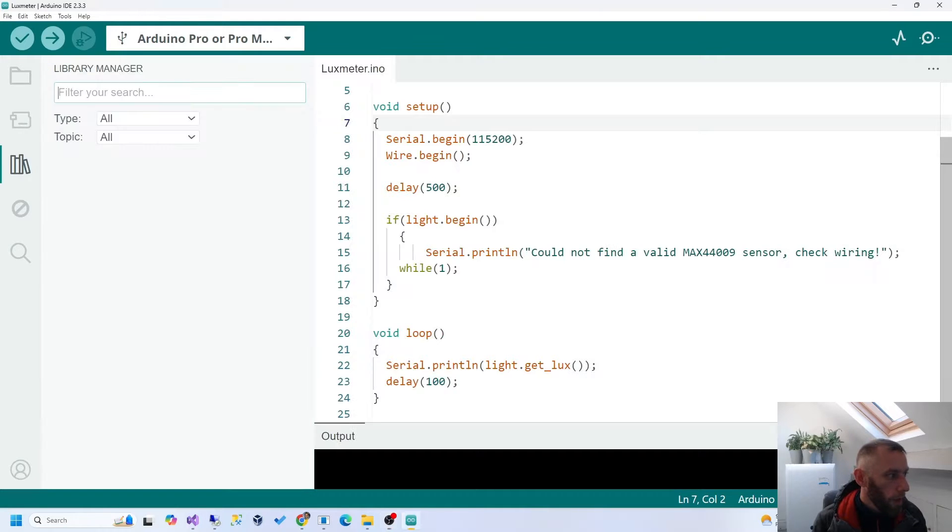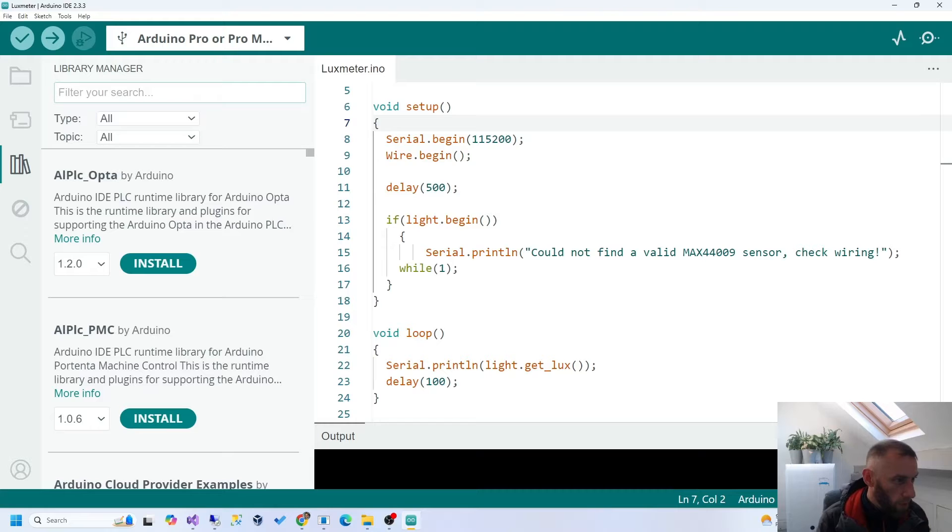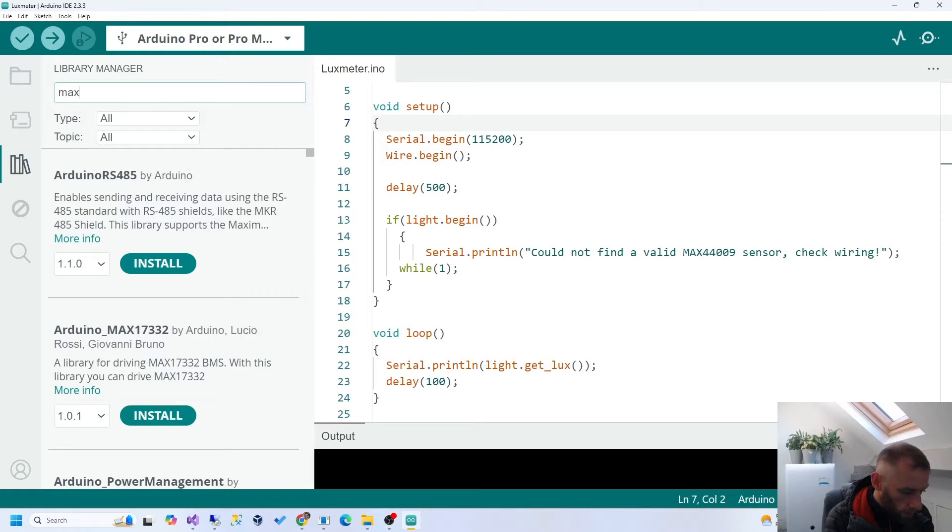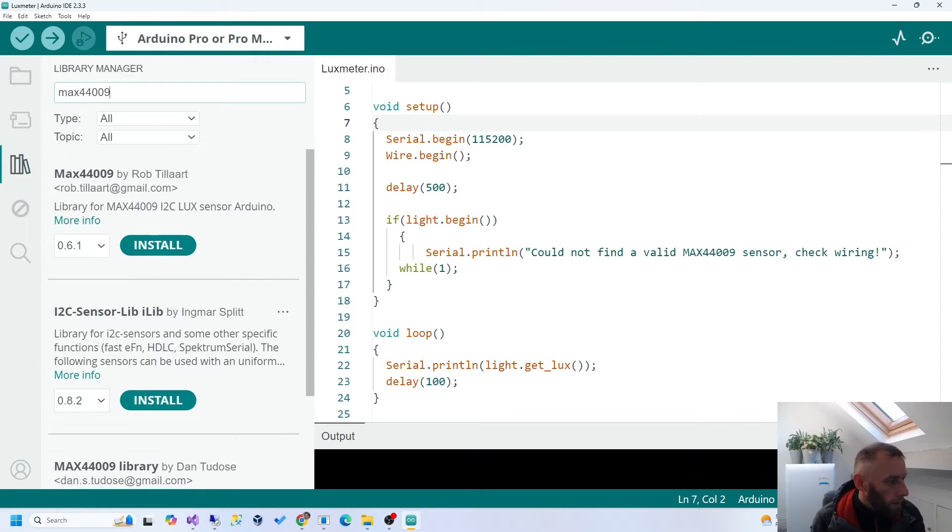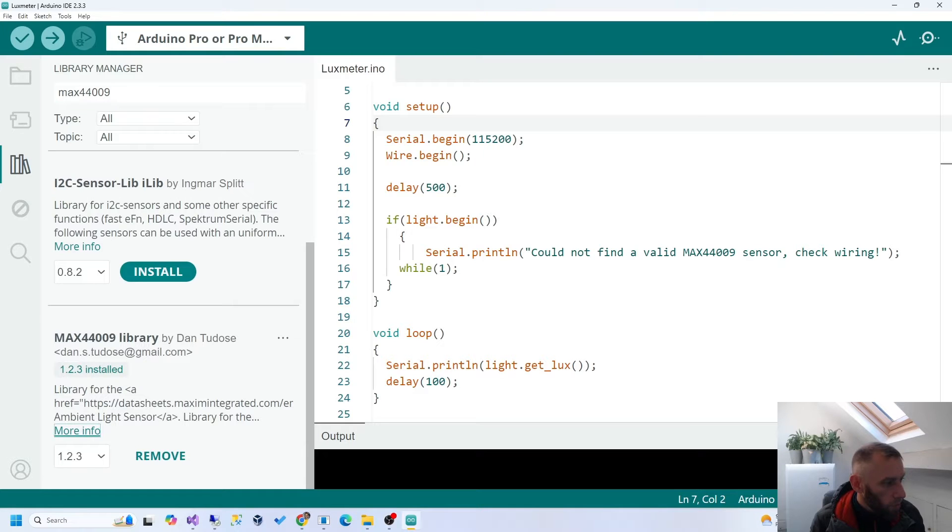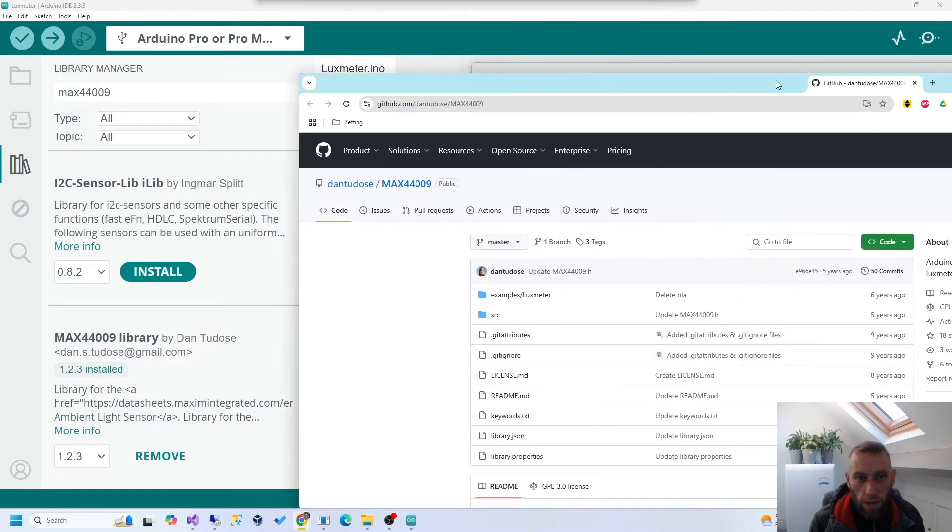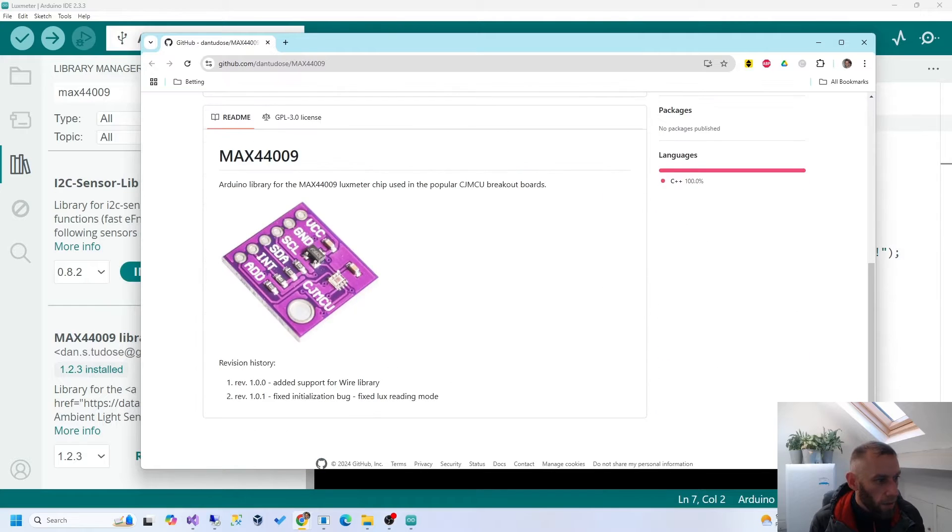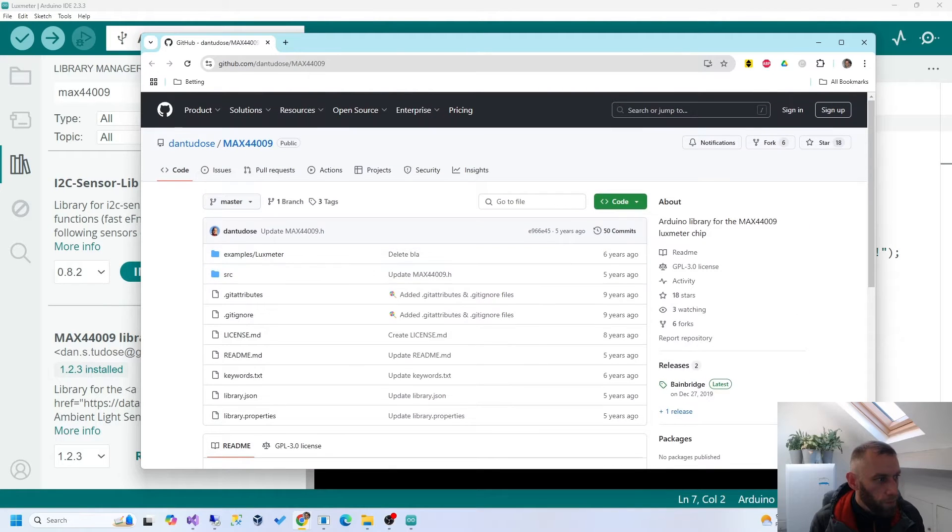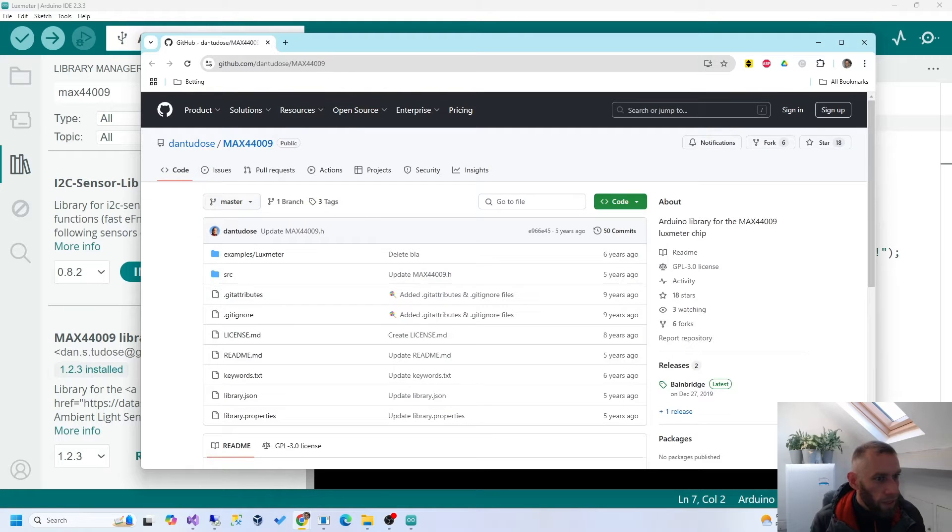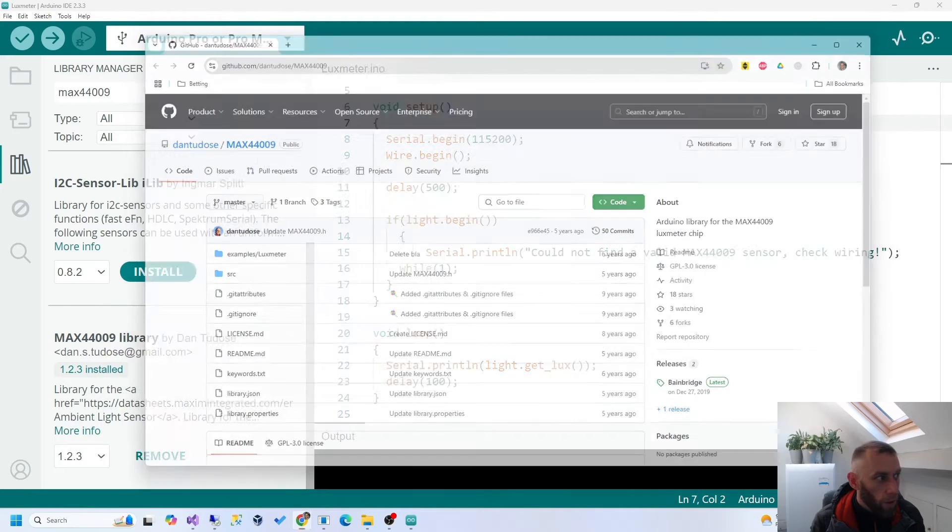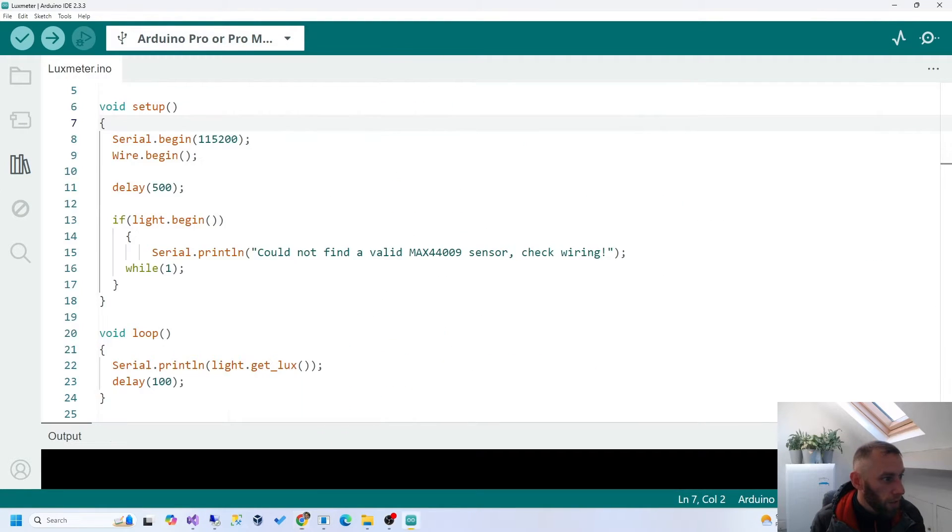The code next. So, the first thing I'm going to need is a library. So, if you type in Max 44-009, I think it was. There's a library here by Dan Tudos. And this is the library that you should install. And if we look at his GitHub page, you can see the library there. Bit of a description. You could check out his other projects. Dan, if you're watching the video, thank you for your work because it works really well for me.